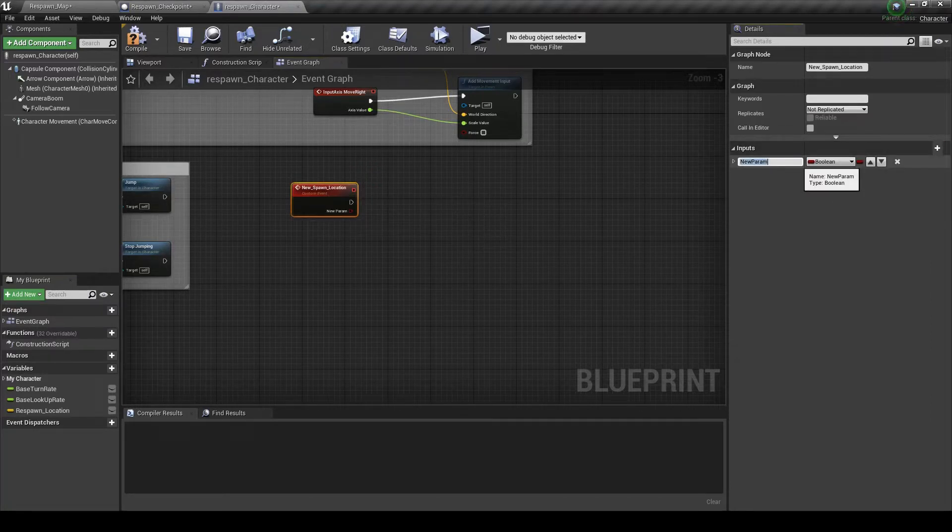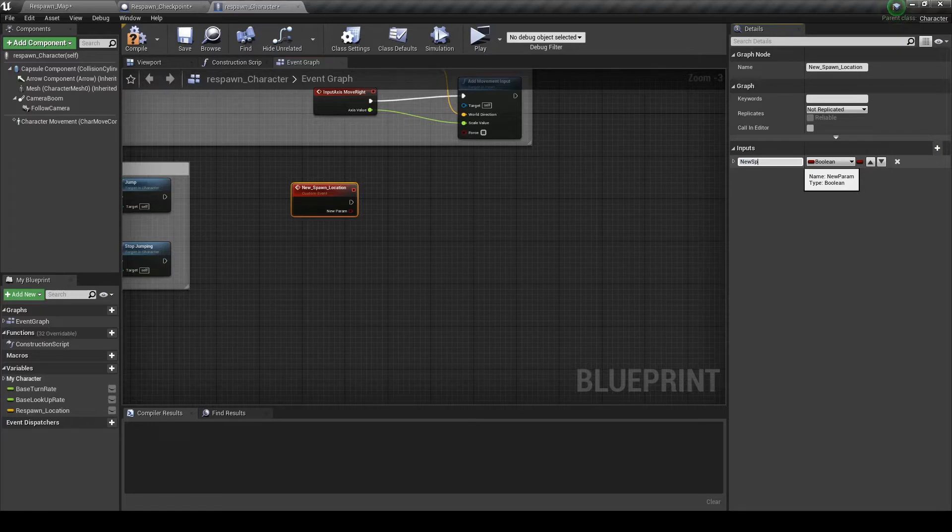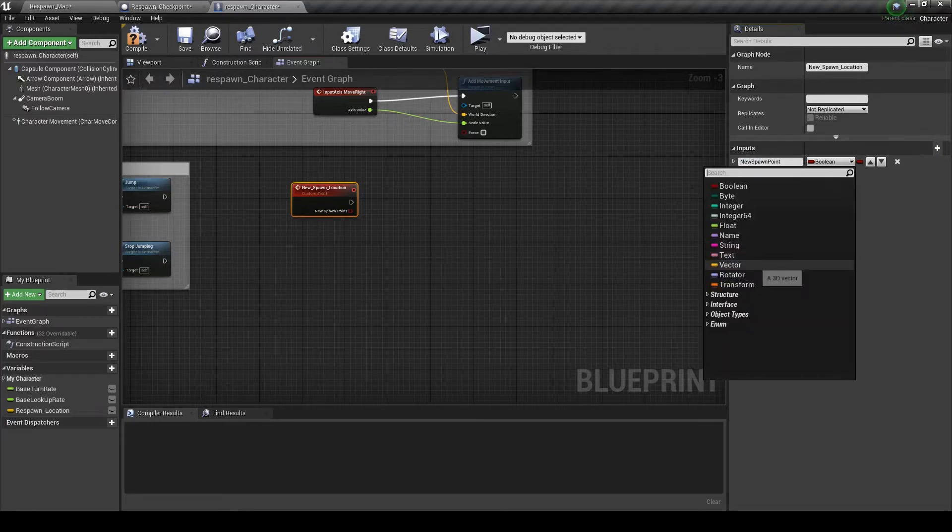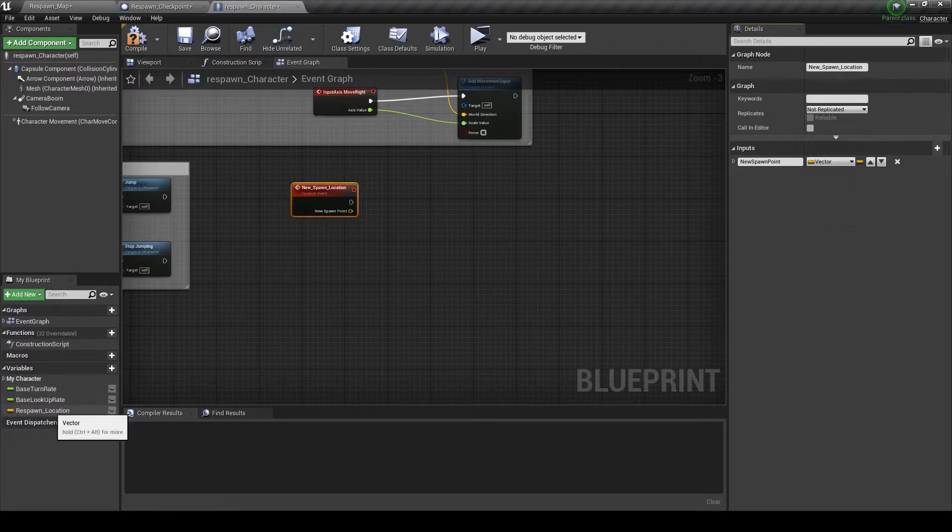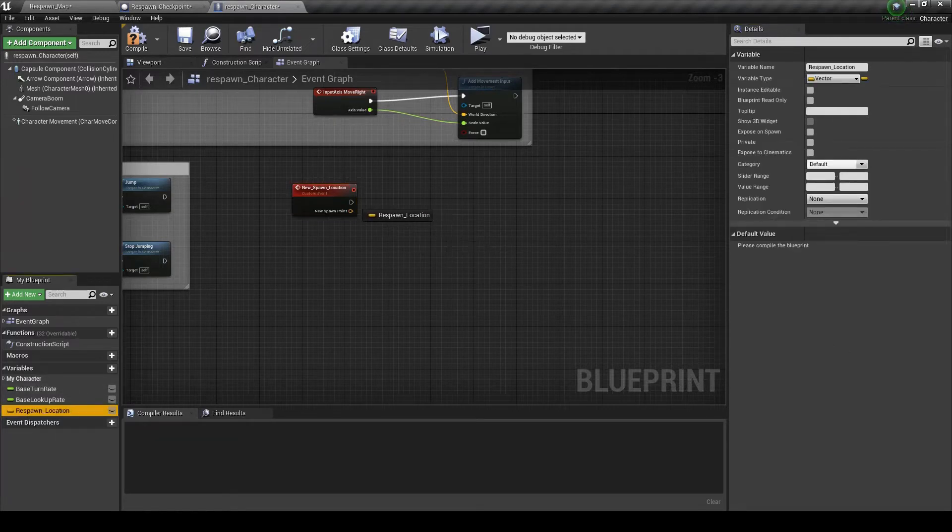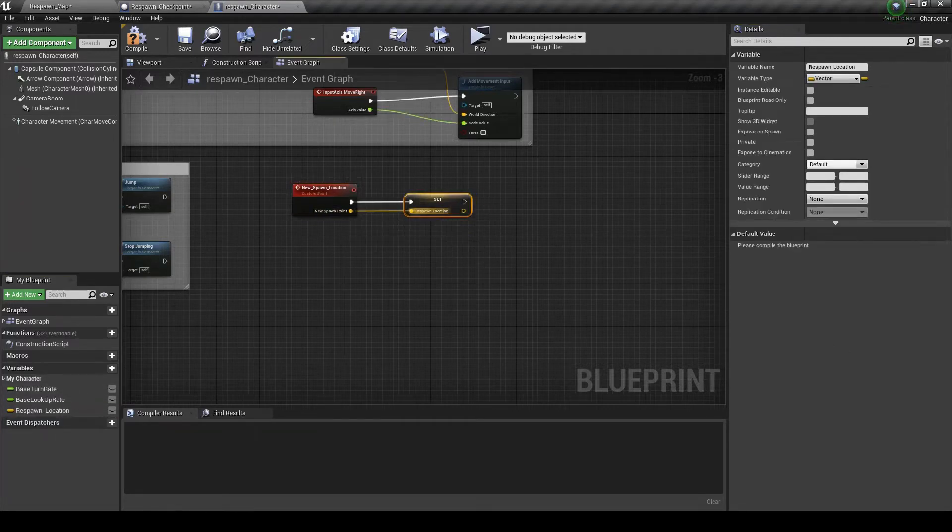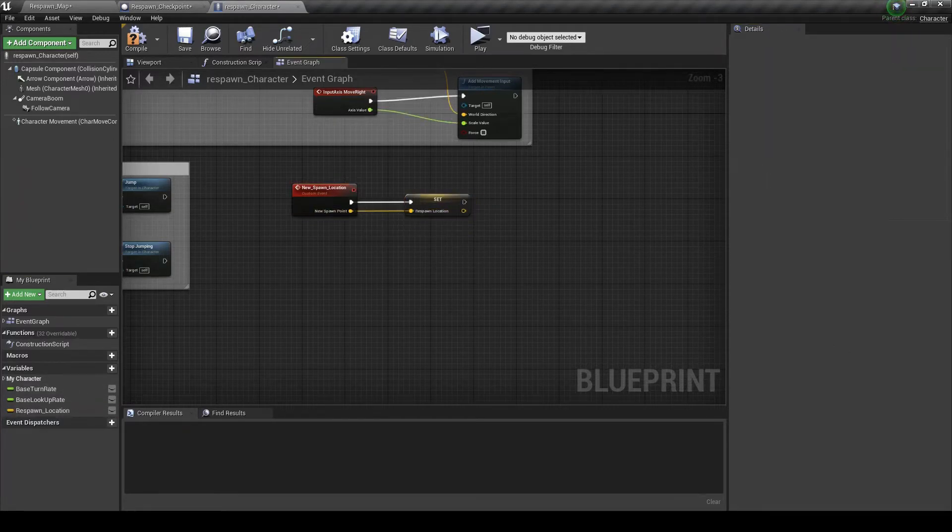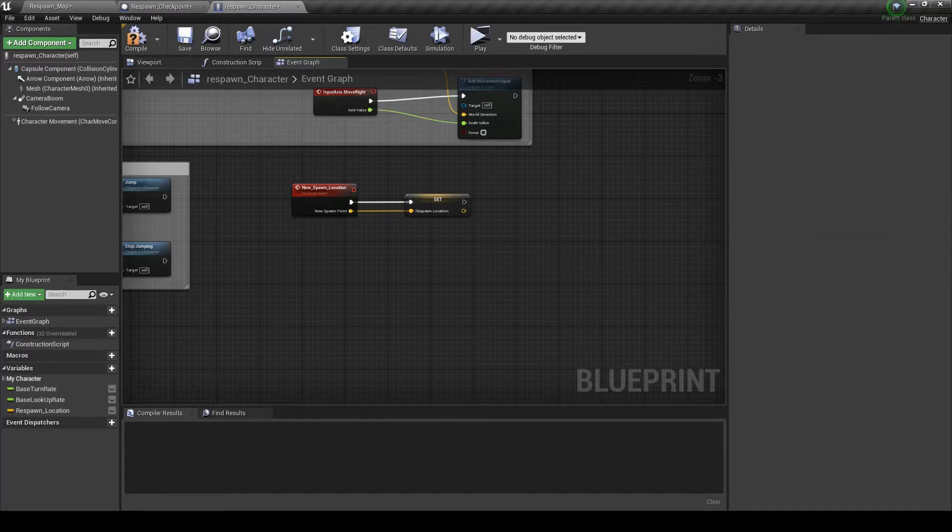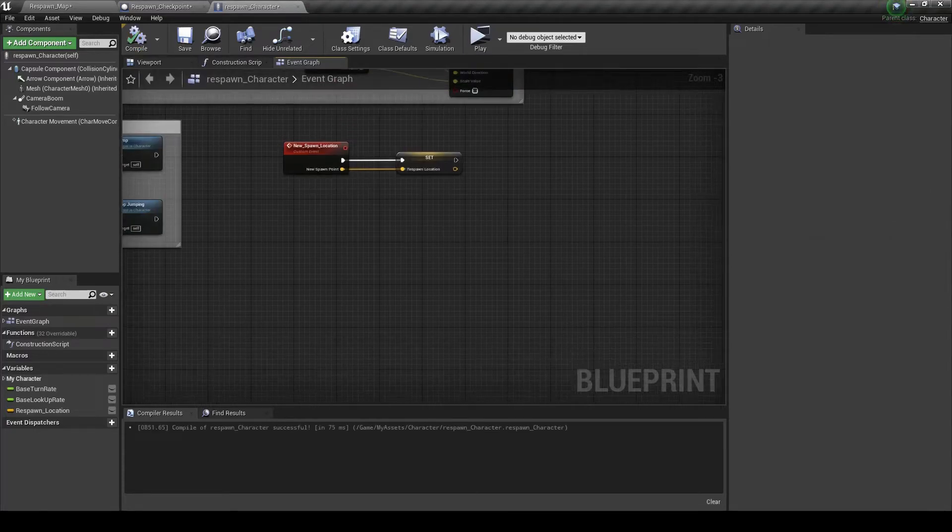Now for this custom event add a single input. Call it new spawn point. That will be a vector. And we're just going to set this one. That's it for that one.